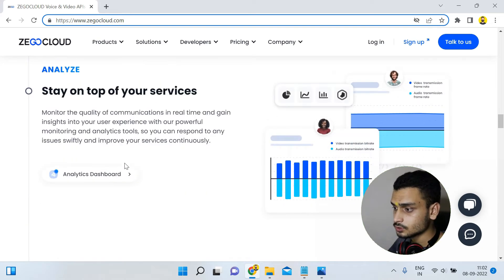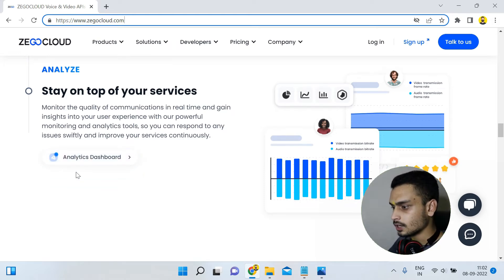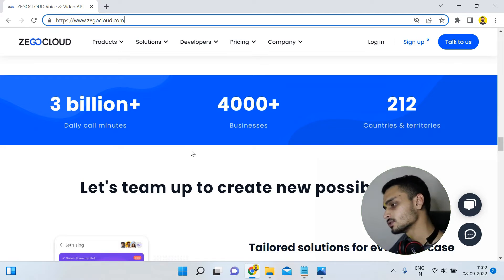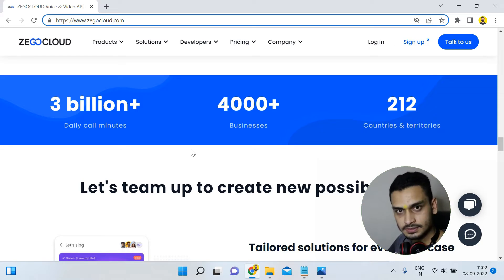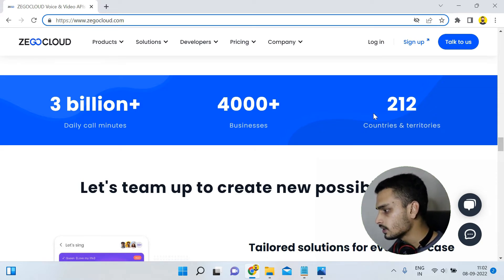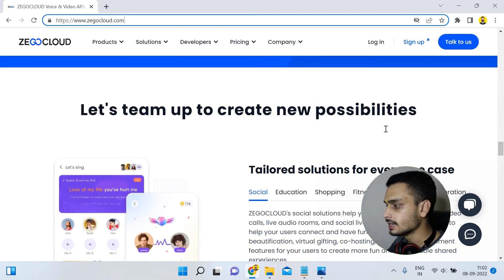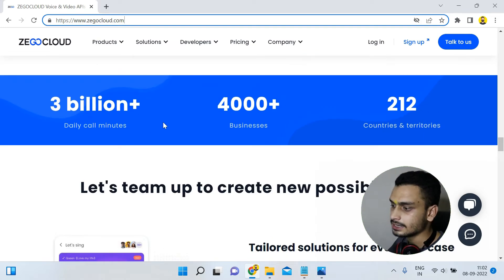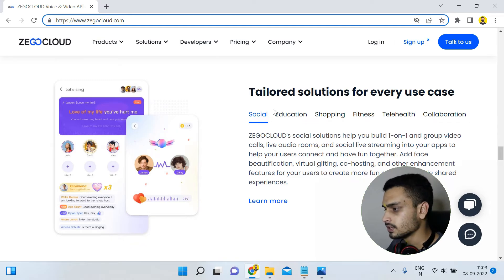Scrolling further, you can see 'Stay' — they also have an analytics dashboard to see the performance of video and audio transmission. They have 3 billion plus daily call minutes, 4,000 plus businesses currently working with XeoCloud, and 212 countries and territories, which shows it is a very big and reliable service provider.